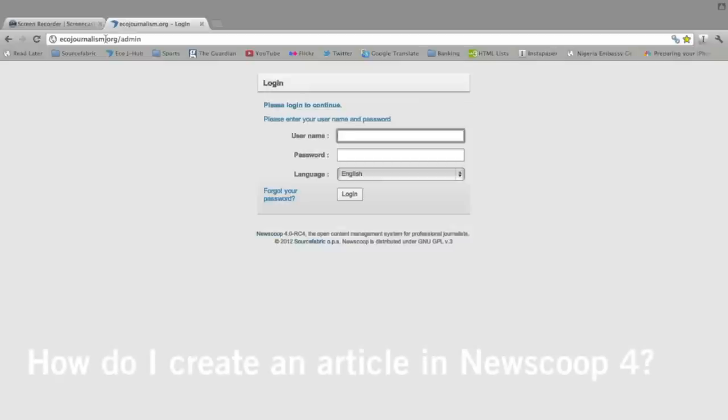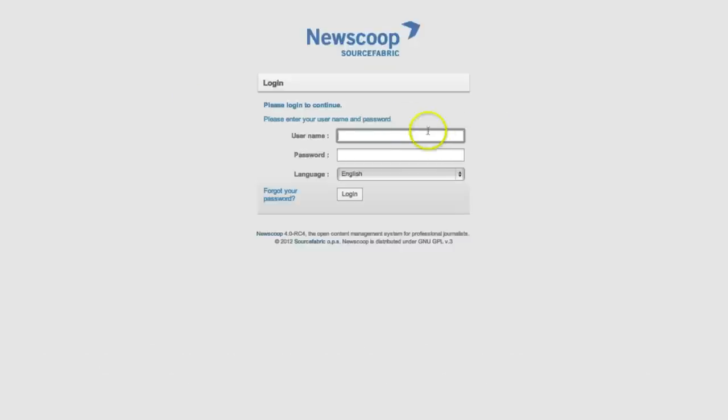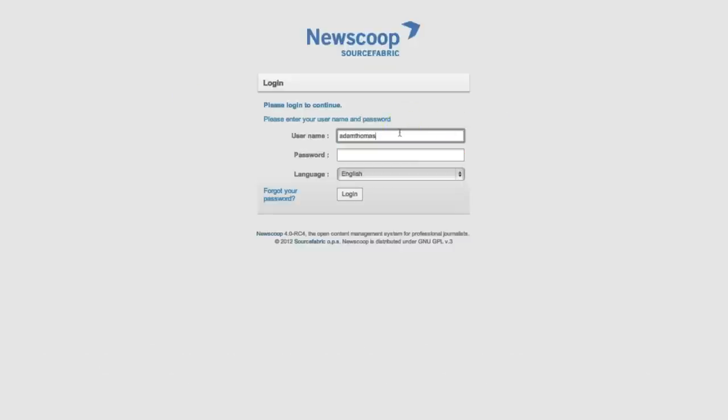I'm going to show you how to create a new article, but first of all we've got to login. Go to your URL forward slash admin and that will take you to your login page. You add in your username, select the language, and then click login.